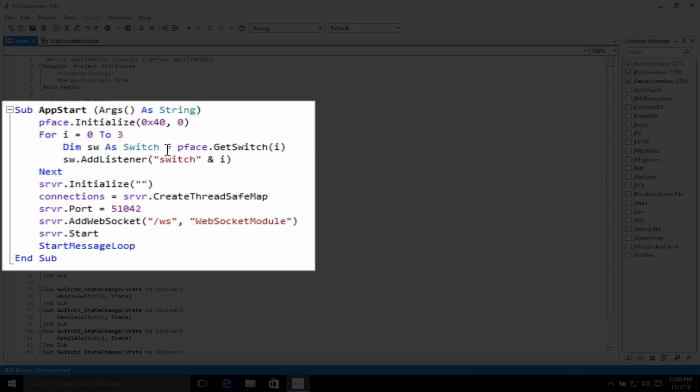Right after that, we go ahead and set up some listeners, which basically means listen for the state of those four switches that we can push. Switch 0, 1, 2, and 3.